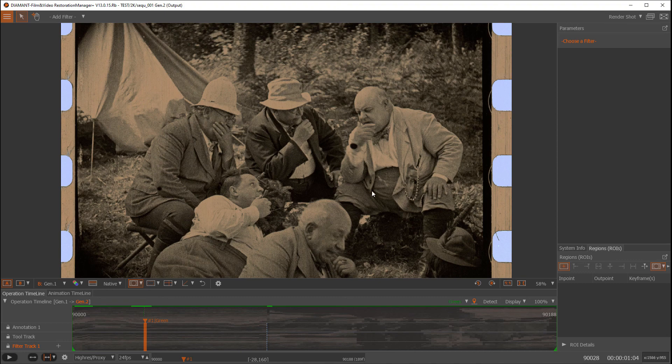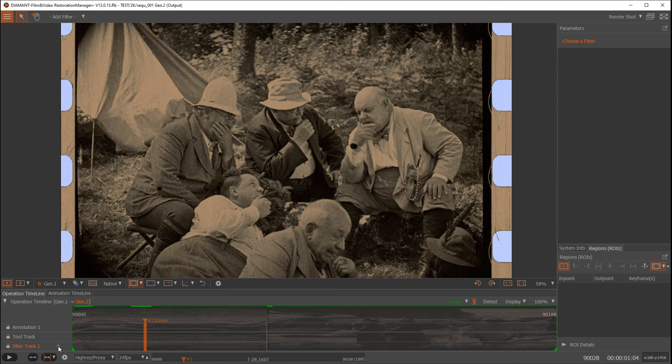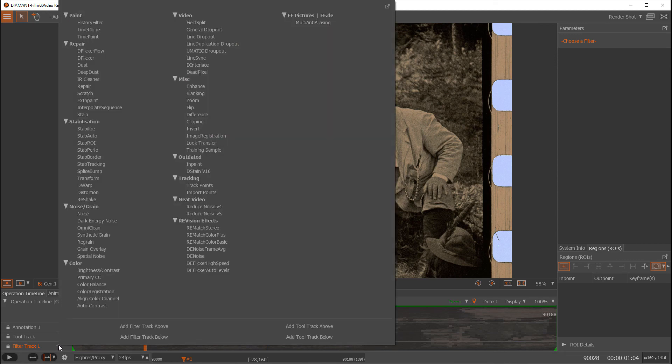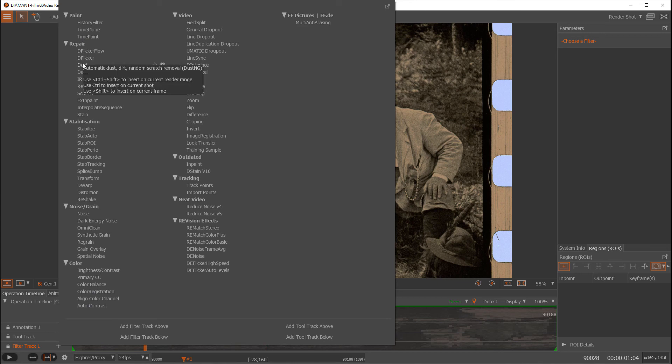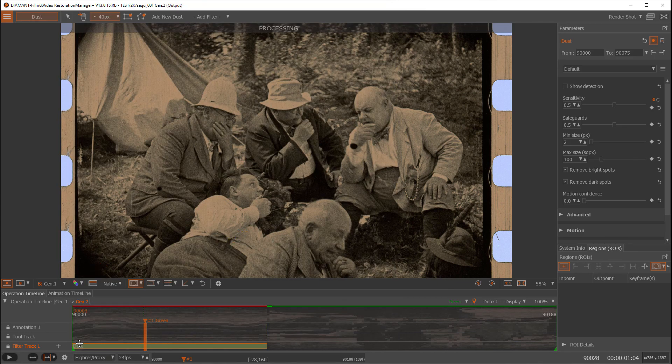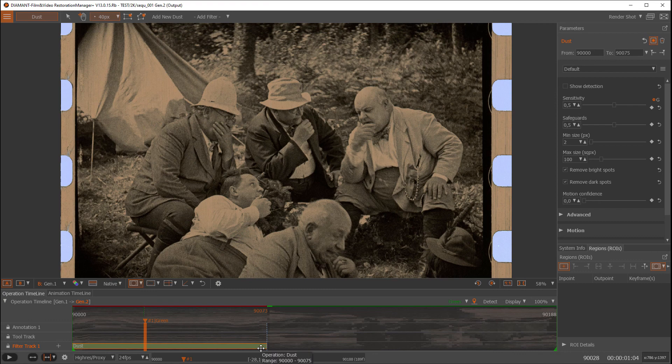In order to get an automatic dust filter into the system, we go to the filter track, hit the plus symbol, and select in the repair group the dust filter. Clicking on that, the dust filter will expand automatically to the current scene or shot.